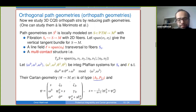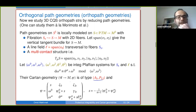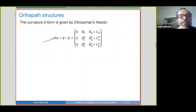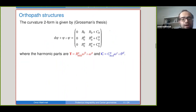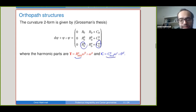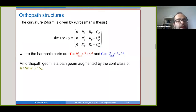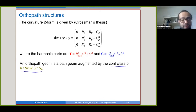The curvature two-form of a path geometry can be written with harmonic bits corresponding to two pieces — both trace-free components. An ortho-path geometry is a path geometry augmented with a conformal class of a metric — an inner product of signature PQ where P+Q equals two in this case. The G0 acts on this inner product; because we want to preserve the conformal class, G0 reduces accordingly. Alternatively, one can assign a degenerate inner product on the five-dimensional manifold S of this form — this is equivalent to having an inner product on each fiber.